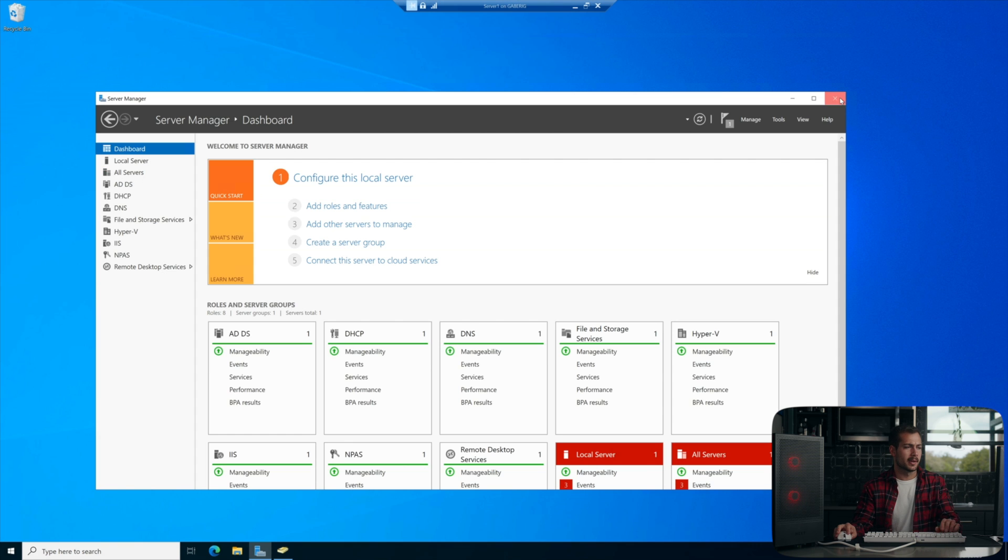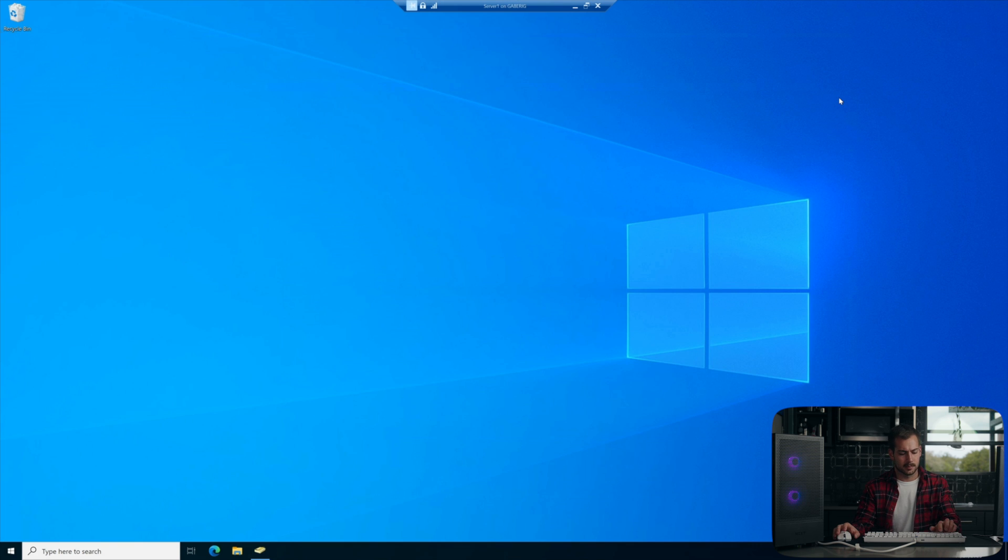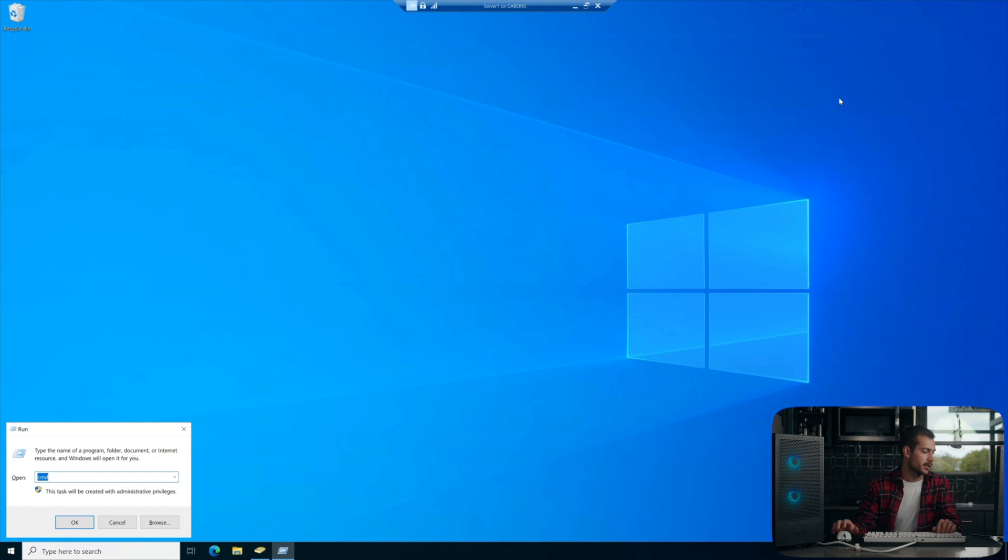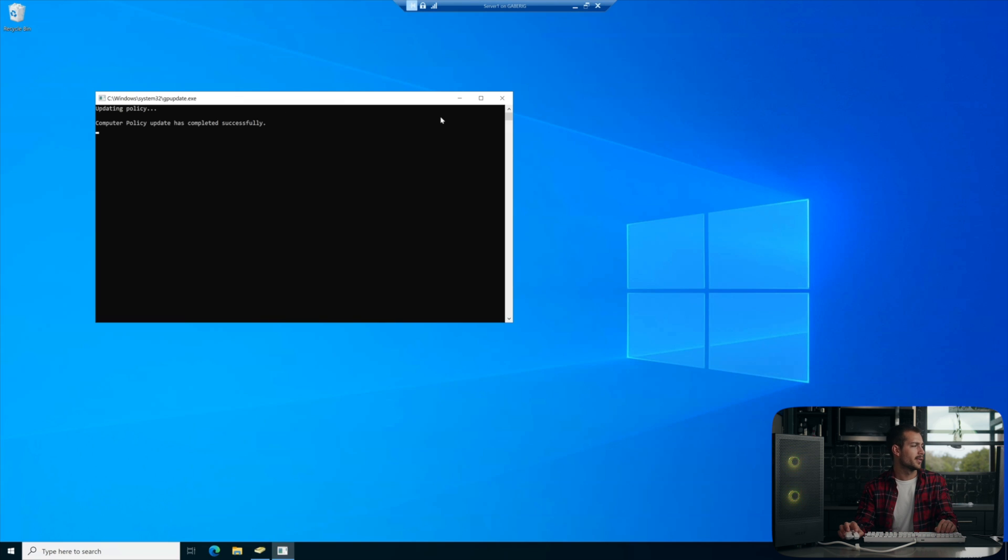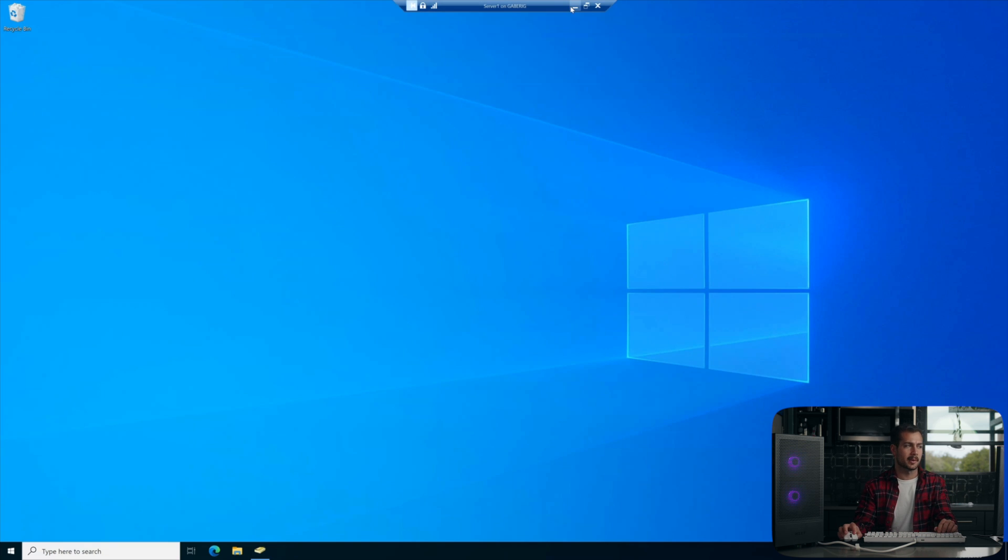All right, we're going to open our run window now. It's Windows key and R. We're going to type GP update and press enter. All right, and once the policy has updated successfully, we're now going to go to the client machine.